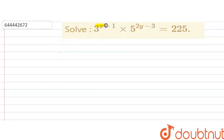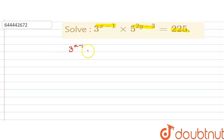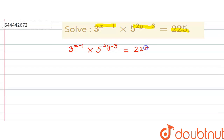...that 3 to the power of (x minus 1) into 5 to the power of (2y minus 3) is equal to 225. Now let us solve this. We have 3^(x-1) into 5^(2y-3) equal to 225. Now we know that we can only compare the powers of the same base.